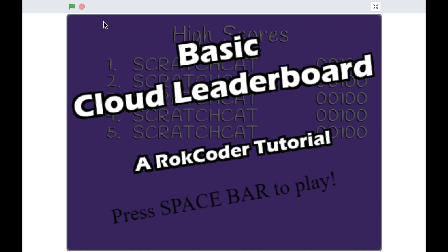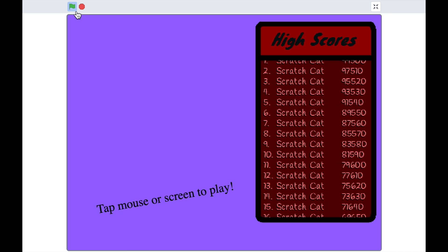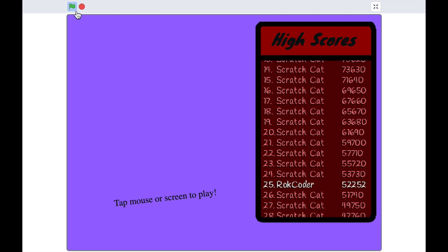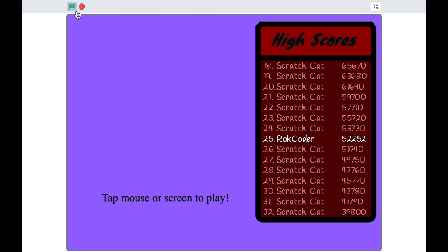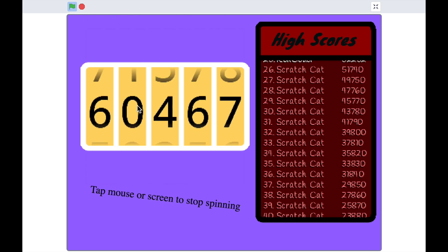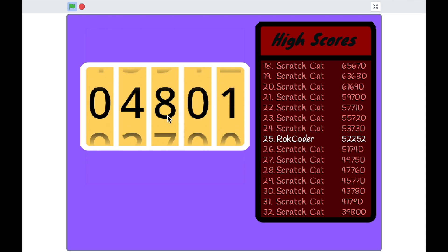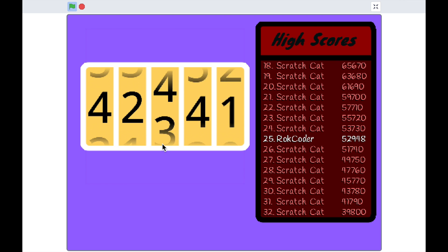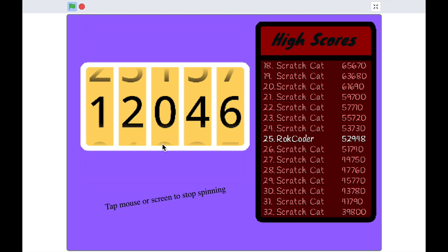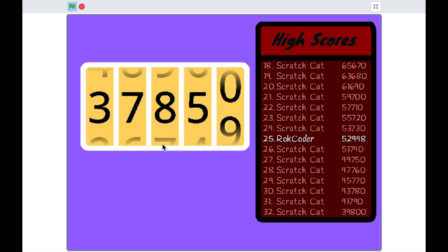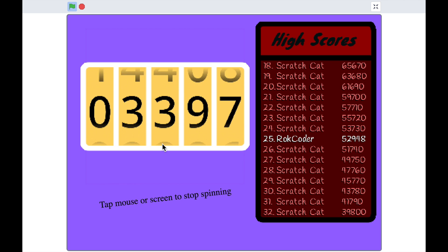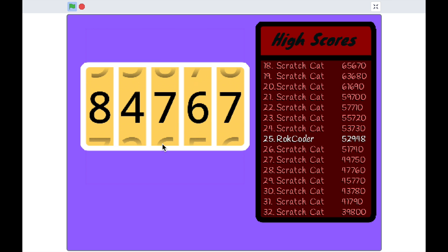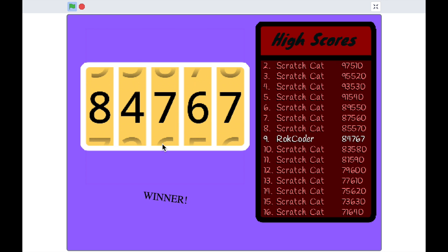Testing it: it already has a score stored so it should scroll down to my entry — there it is, then it carries on to the bottom. Once I start the game it switches to tracking mode. After a few games I get a new high score and it tracks straight to it. This makes a really nice interactive high score feature that shows while the game is playing.